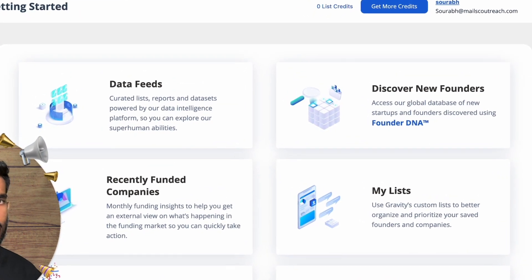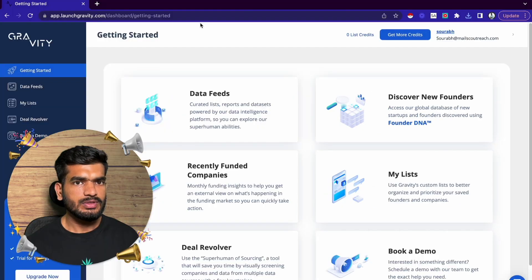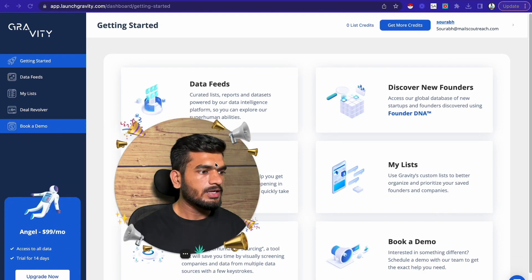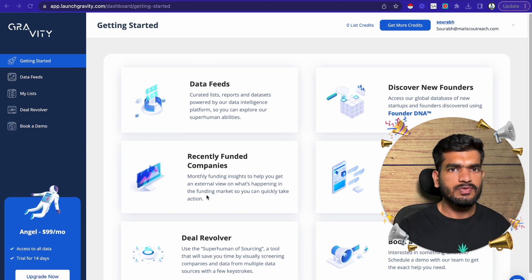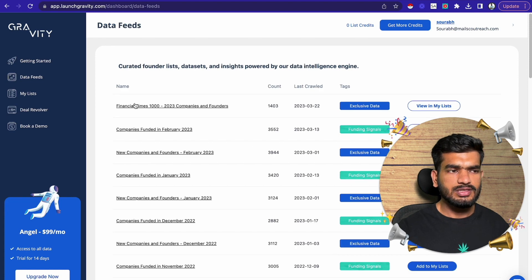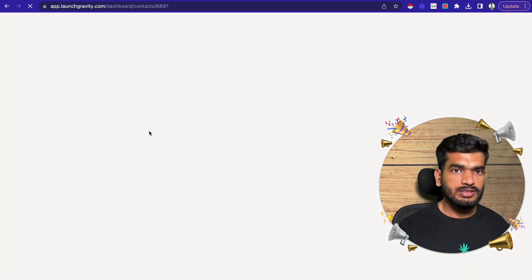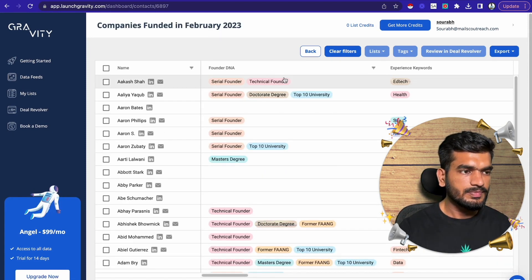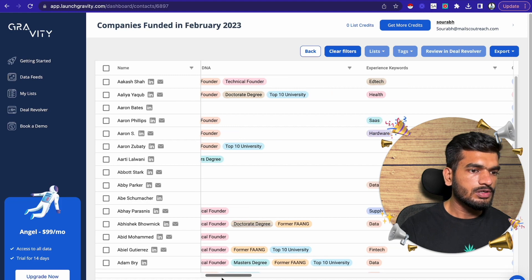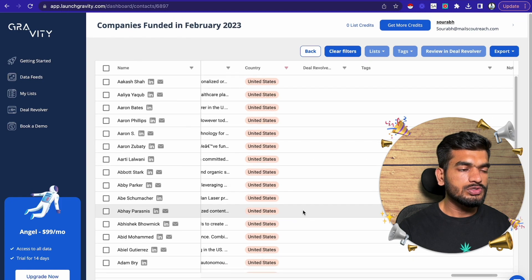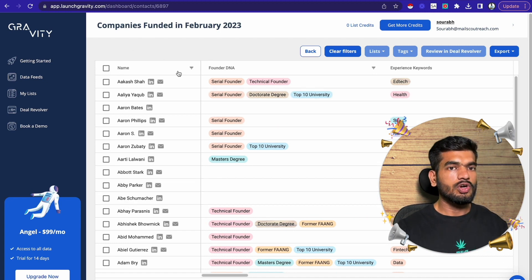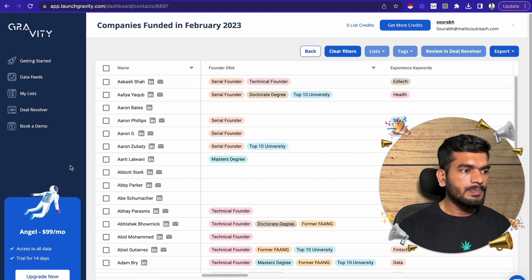This is the LaunchGravity app. When you go to their sign-in page, use your email to sign up. It costs $99 a month. What I do is go to their data feed and look for the recent list. Let's say I want to target companies funded in February — it gives me a list of around 3,000 companies in the US, filtered by country. These are companies that just got funded in the US in February alone. They also give you data on the decision maker, making your job much easier. $99 a month is pretty affordable and worth it.